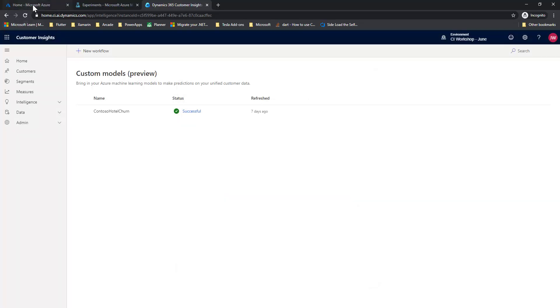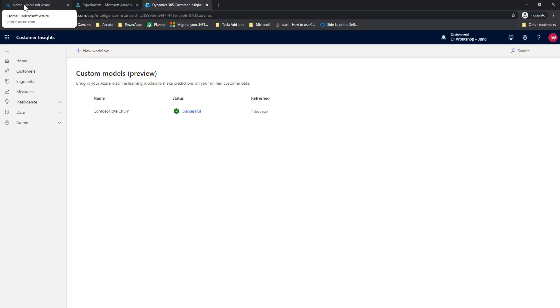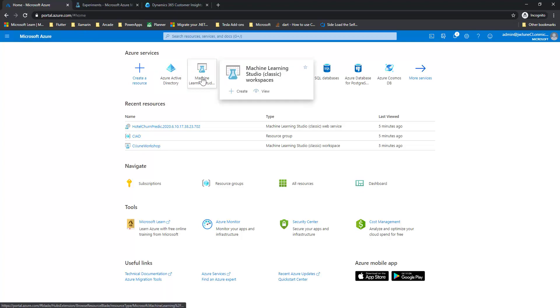So the first step, as I said, is for the person that owns the model that they want to share, to go into the Azure subscription that they have and give access to that model to the user that needs access to it.